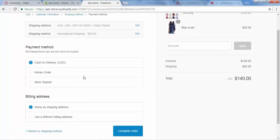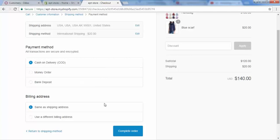Here I have to select the payment method I want to use for this particular order. I'm selecting Cash on Delivery for now, but let me show you something before completing this order.